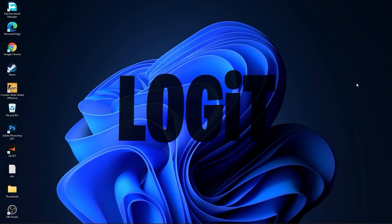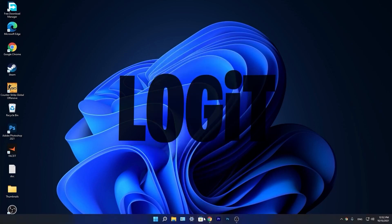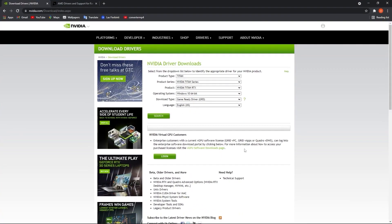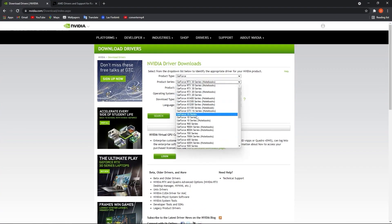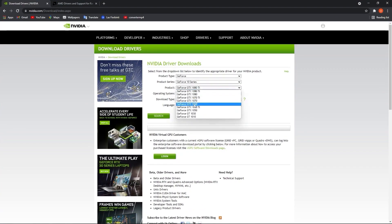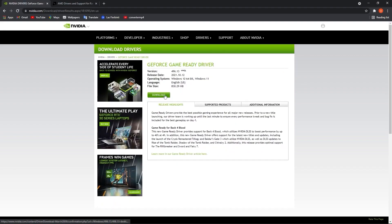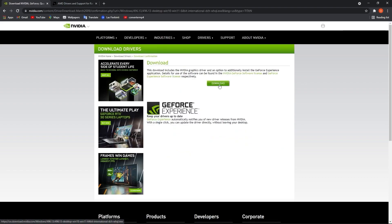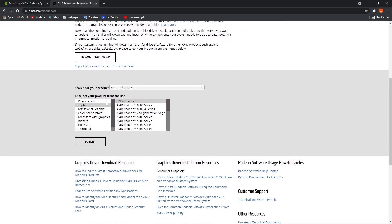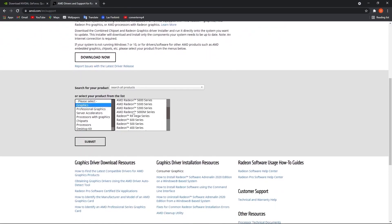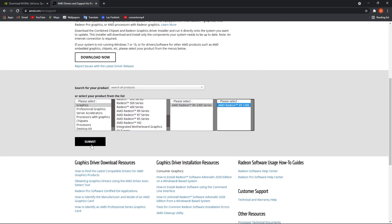Now you have to be up to date with your video card driver. If you have NVIDIA, go to the NVIDIA website and select your video card specs, then press on Search, Download, and download again. If you have an AMD video card, go to the AMD website, select your video card, press Submit, and follow the steps to be up to date.